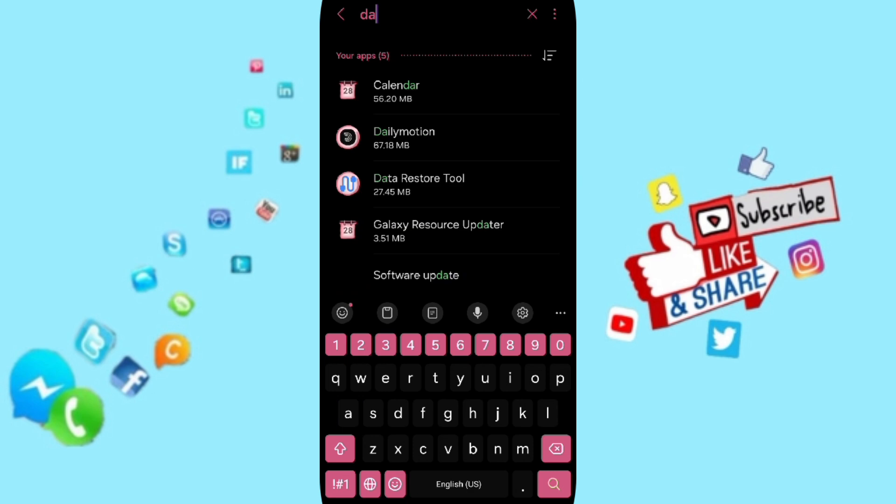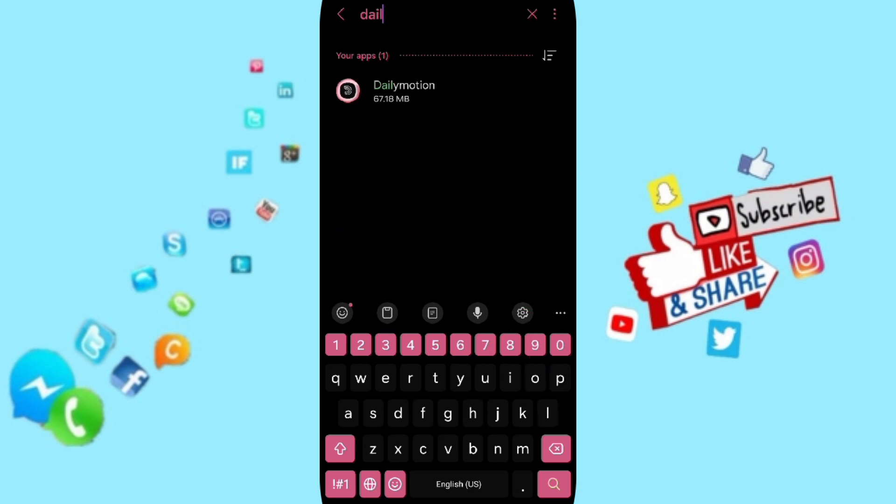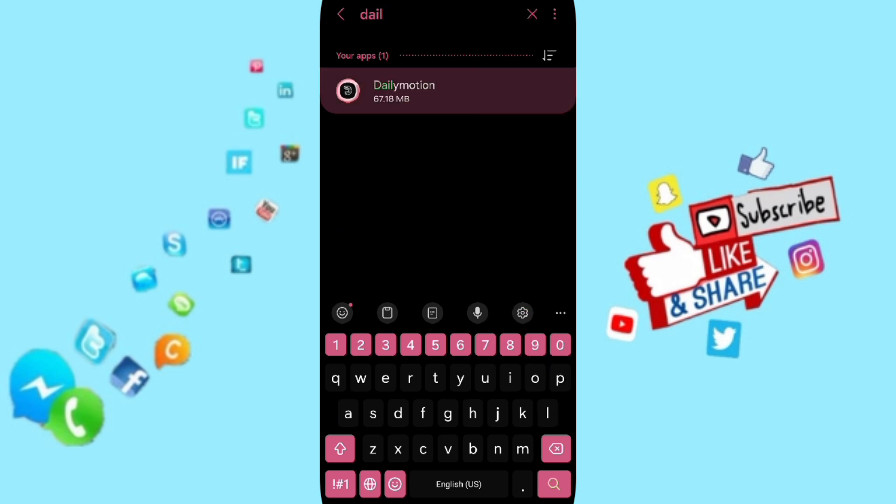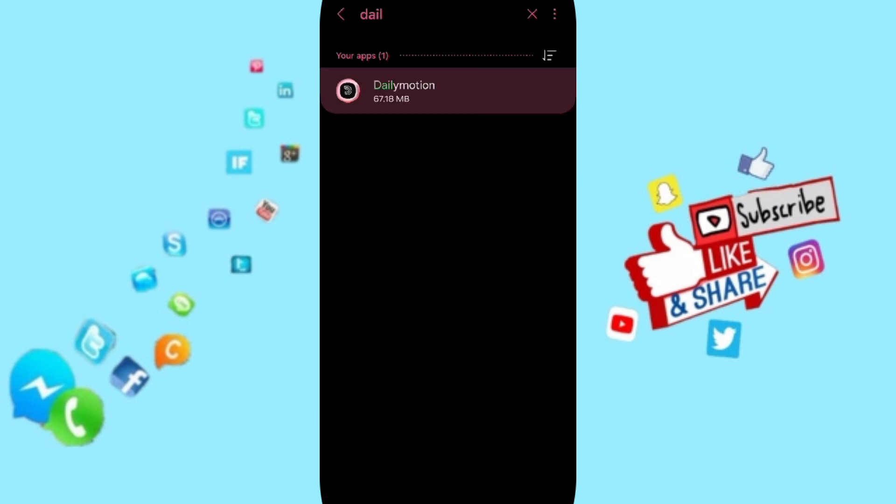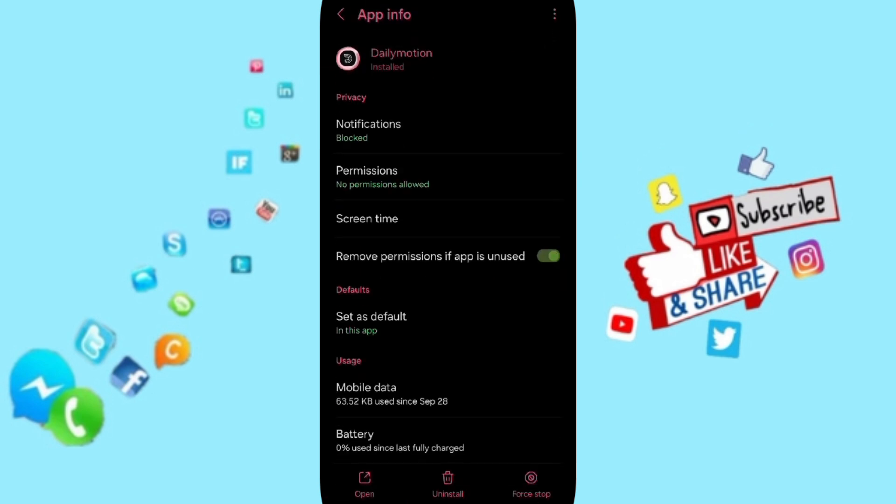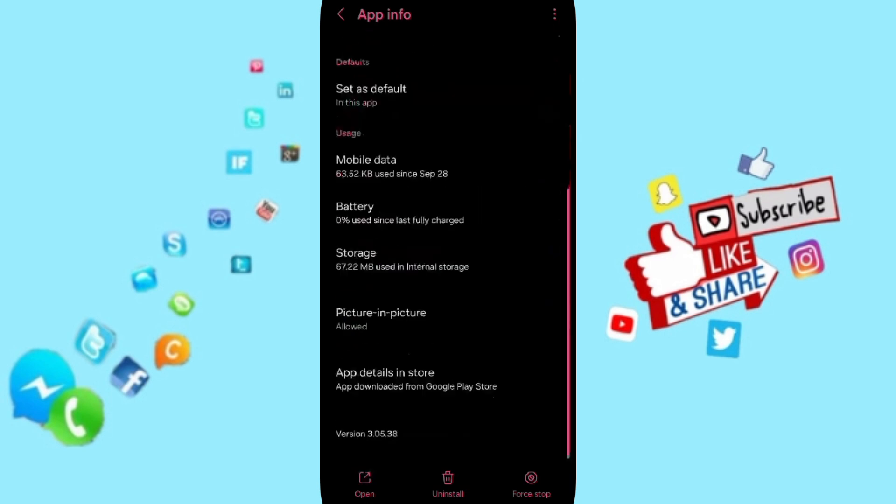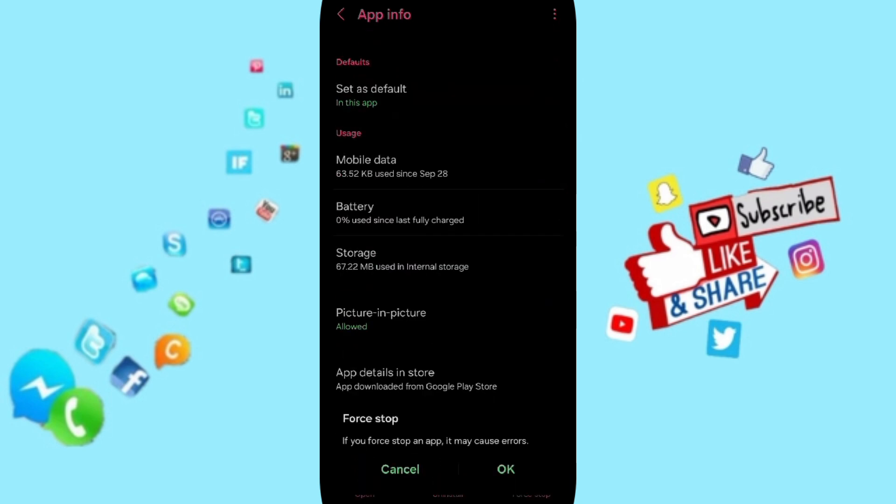And you click here. In this page of App Info, you will click on Force Stop.